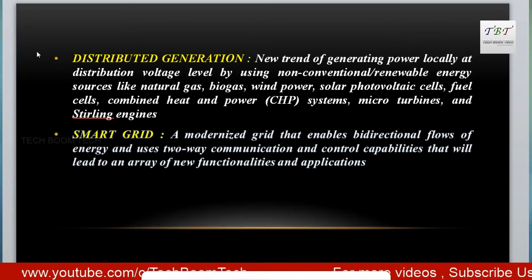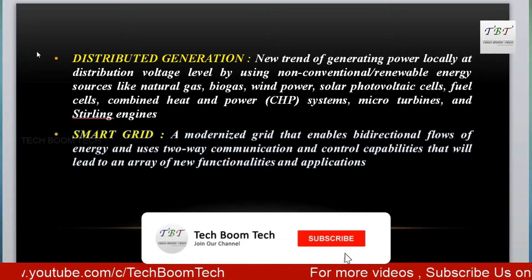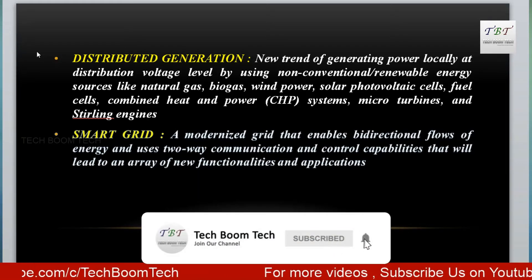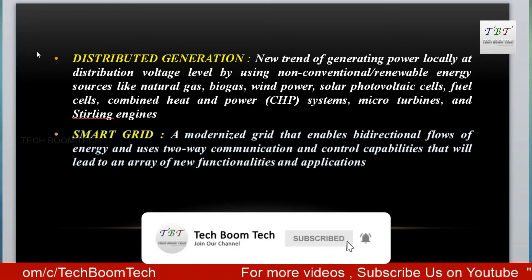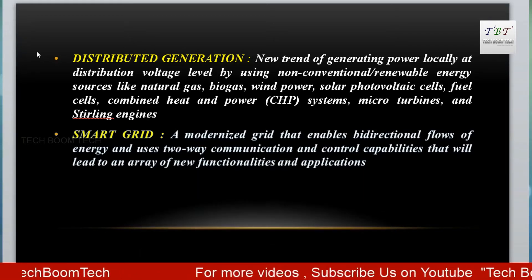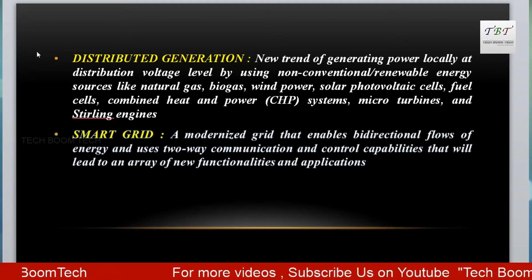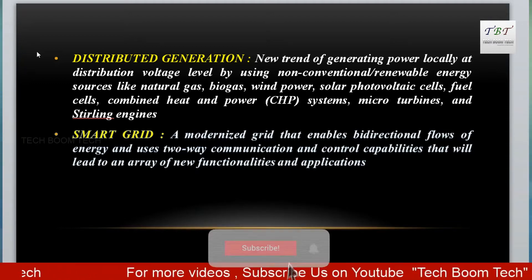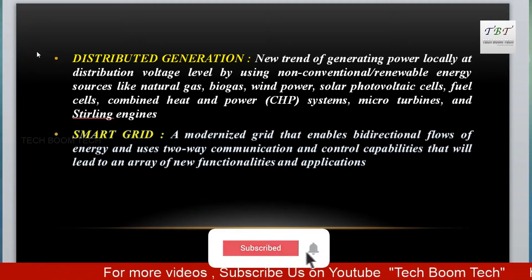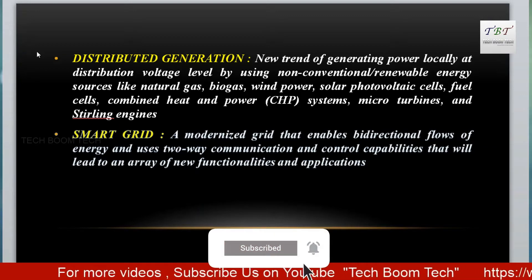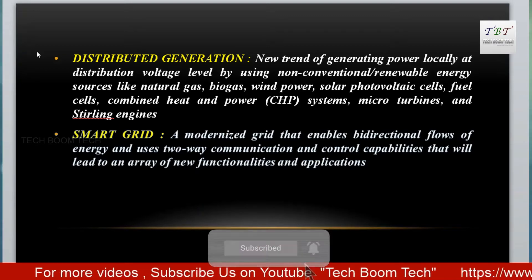Smart grid is defined as a modernized grid that enables bi-directional flows of energy and uses two-way communication and control capabilities, which will lead to an array of new functionalities and applications.